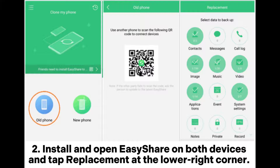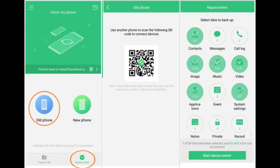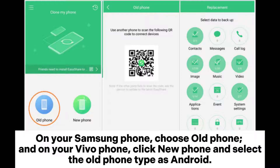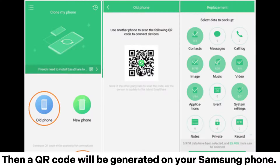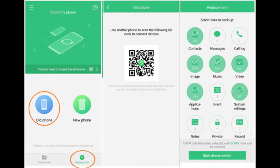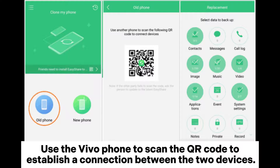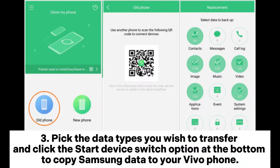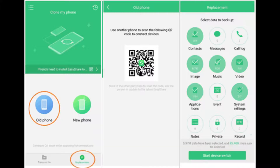Step 2: Install and open EasyShare on both devices and tap replacement at the lower right corner. On your Samsung phone, choose old phone, and on your Vivo phone, click new phone and select the old phone type as Android. A QR code will be generated on your Samsung phone — use the Vivo phone to scan it to establish a connection. Step 3: Pick the data types you wish to transfer and click the start device switch option at the bottom to copy Samsung data to your Vivo phone.